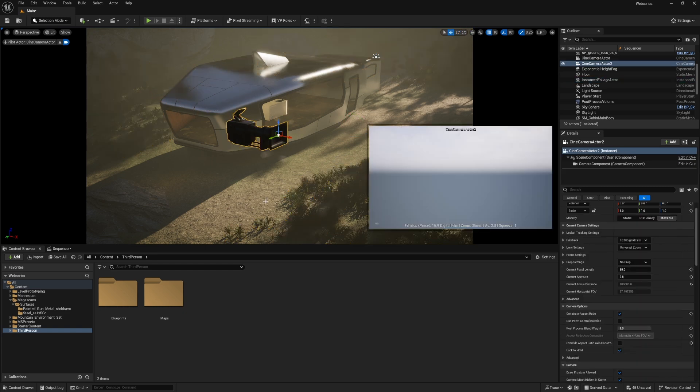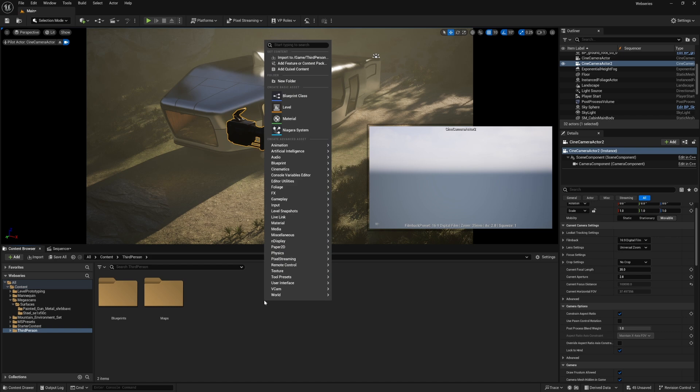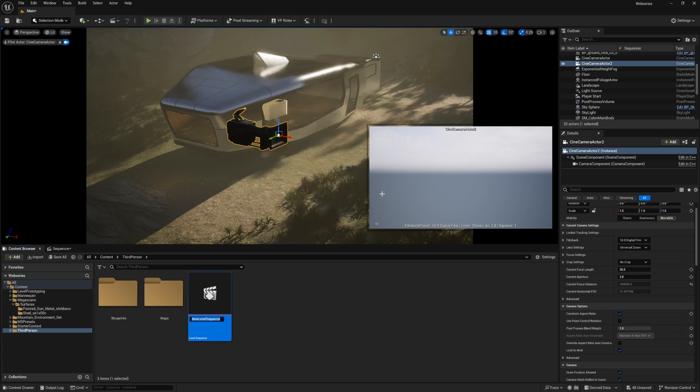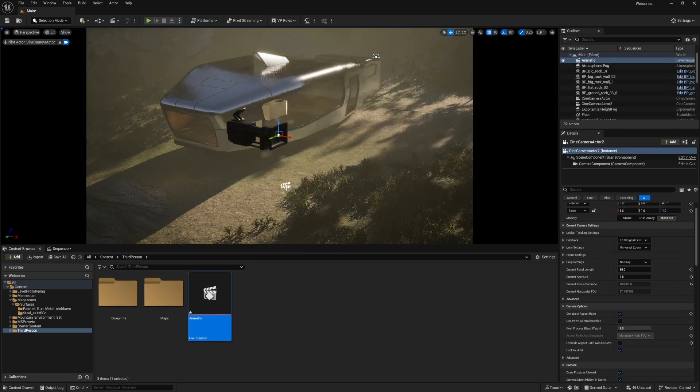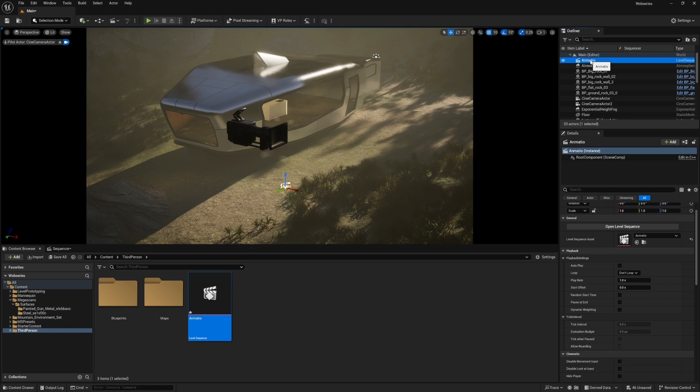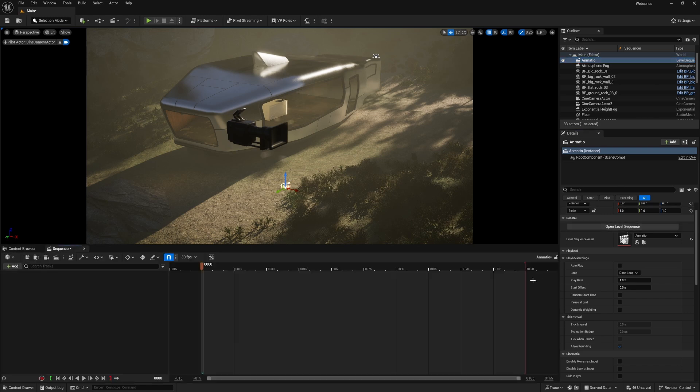Next we need to set up the scene to animate the camera. So just down here in the content browser, I'm going to add something into Cinematics. We're going to go into a Level Sequence. I'm going to do a Level Sequence Animation. Click and drag that animation into the scene. And then over here on the right hand side, we have Open Level Sequence. We can click up here and then go into Open Level Sequence and then this comes up down the bottom.